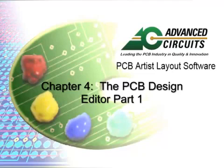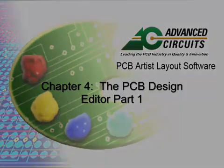This is the continuation of the PCB Artist Video Tutorial Series on Board Design. This tutorial continues at Chapter 4, the PCB Design Editor.